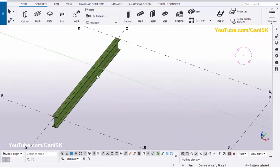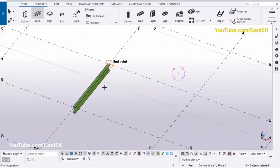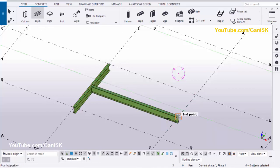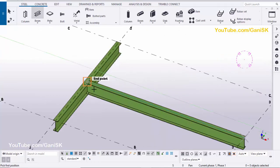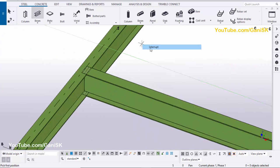Now we're going to place one more beam here, so click on beam and pick the first position, then pick the second position to create the beam like this. Right-click on mouse to interrupt.